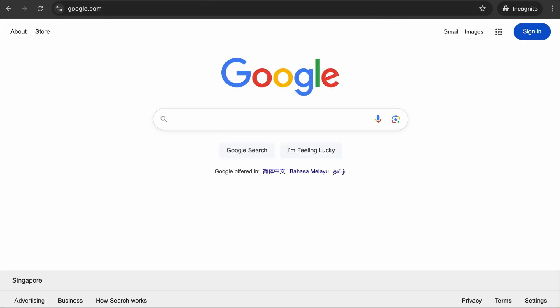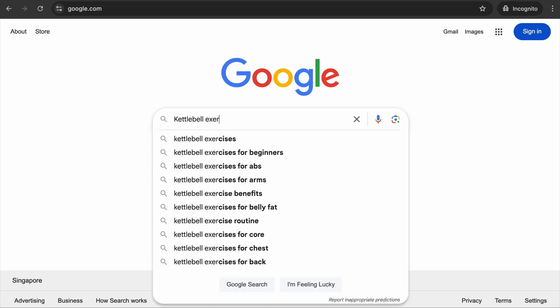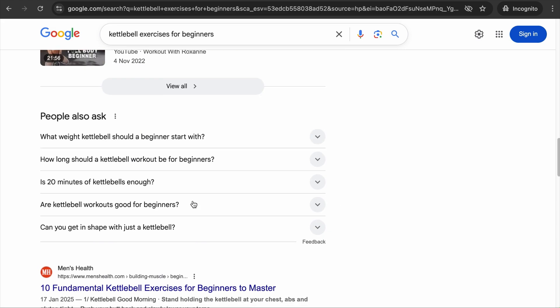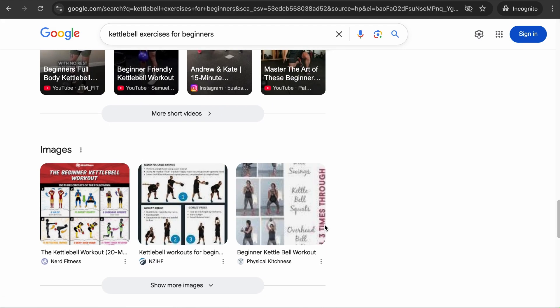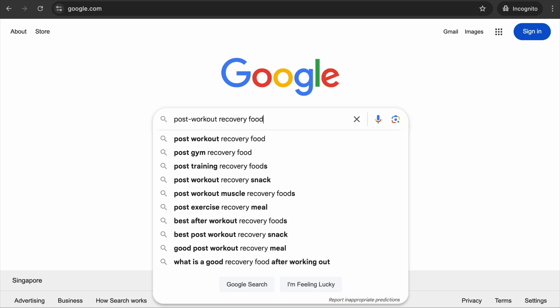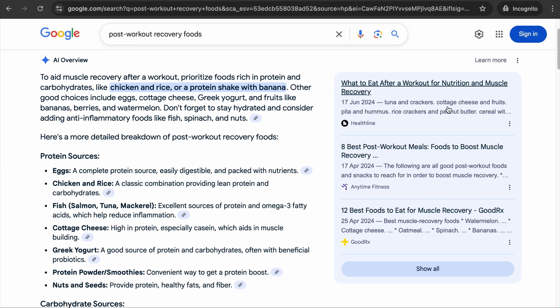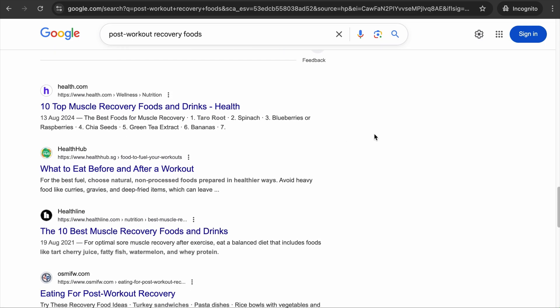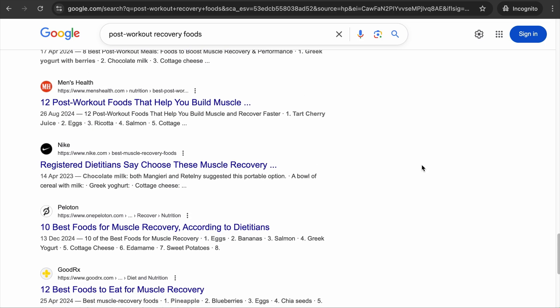Next, search for another top keyword of yours, such as 'kettlebell exercises for beginners.' Take note of the top-ranking articles in the AI overview, then scroll down to identify more competitors. Do another search, such as 'post workout recovery foods,' and you'll see Health Line and Anytime Fitness again. The sites that appear most frequently across your relevant keyword searches are your direct SEO competitors.